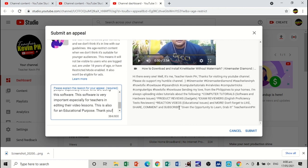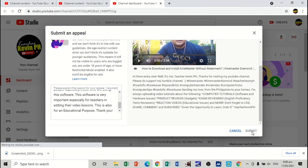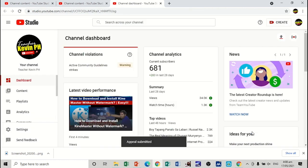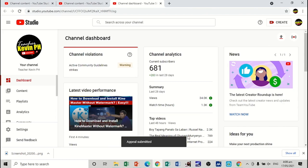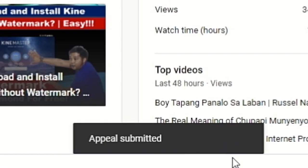Alright, so I'm going to submit this one now. Just click on submit. And, of course, wait for the respond of YouTube. I've submitted.